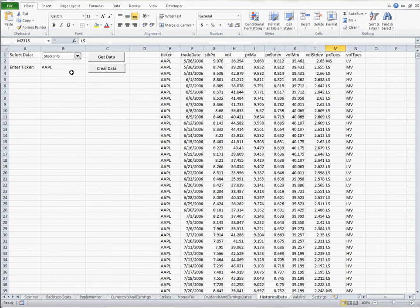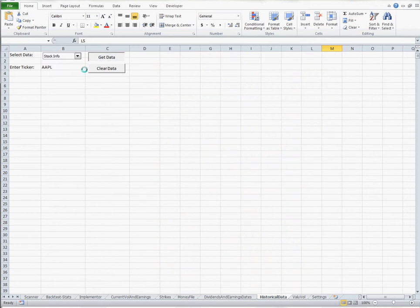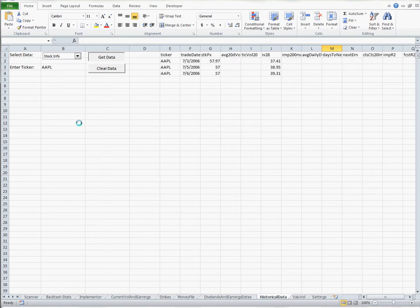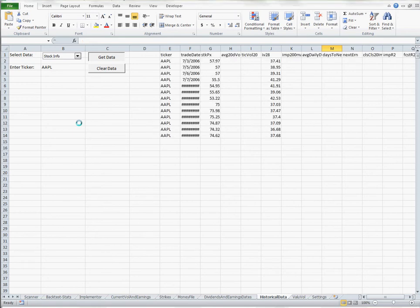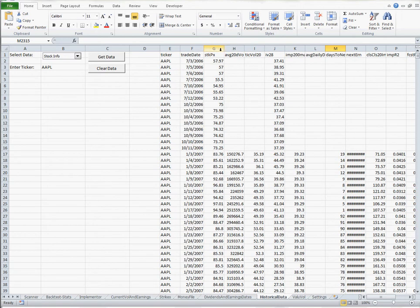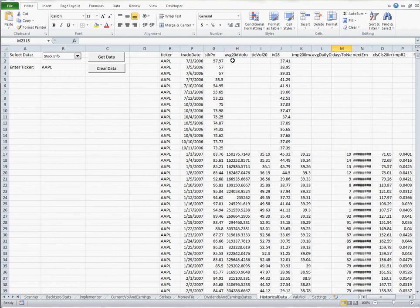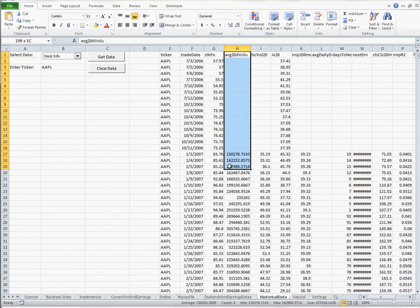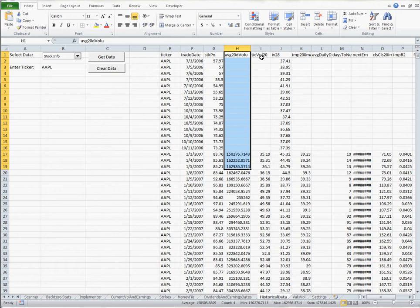The fourth is just what we call our stock info. Stock info has some kind of basic ORATS strategies or information. And I'll just go through these. It's the ticker, again, the trade date, what the stock price was on that trade date. That's the actual stock price, the average 20 day volume.